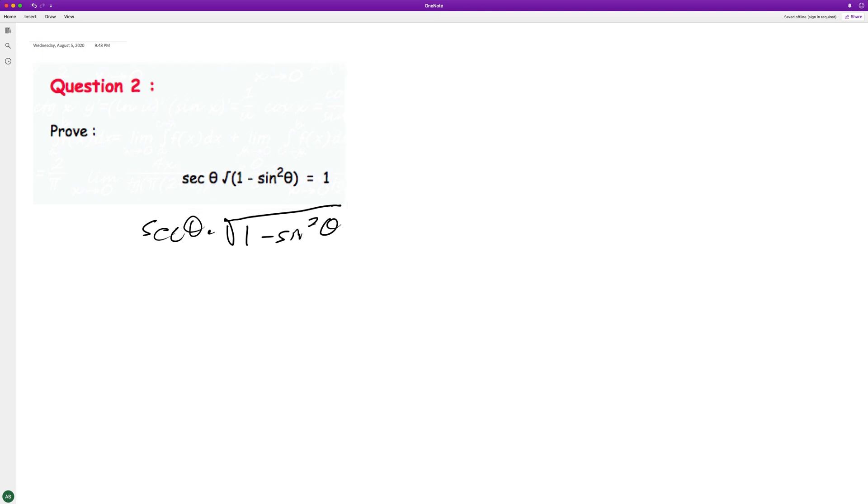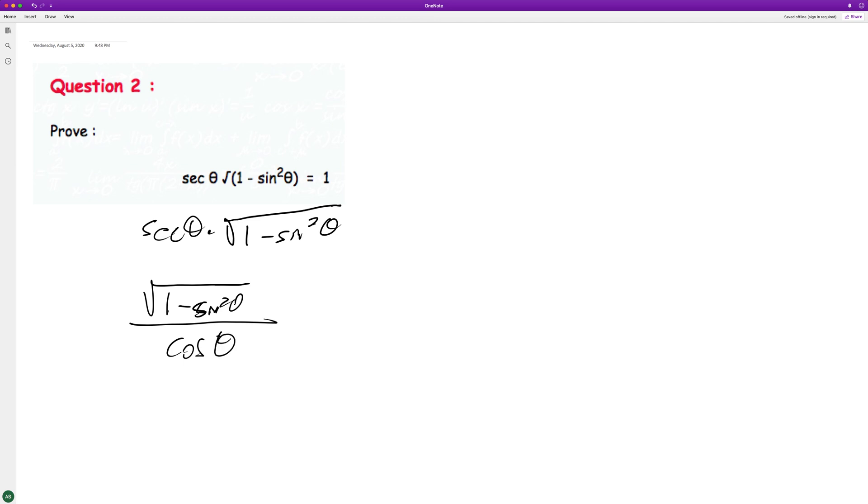So what we can do is rewrite this as a square root of one minus sine squared theta. And this is over... secant's the same thing as one over cosine, so we can put the cosine on the bottom.